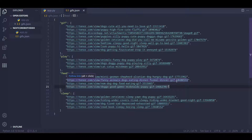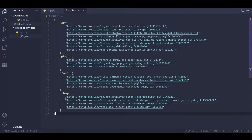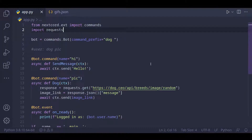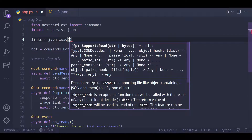So how do we code this? What we can do is make one single command instead of four different commands, and then have multiple aliases for that command. Based on the name of the alias, we can figure out which category to get a gif link from. We're going to store the JSON file in a Python dictionary, so we import a module called json and then do json.load and open the file.